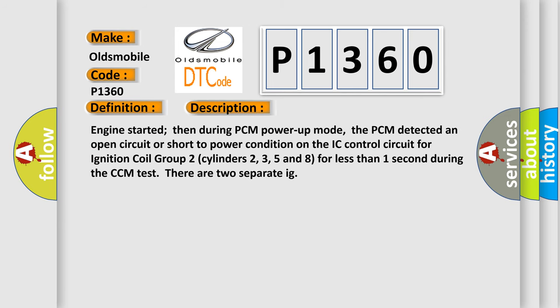Engine started then during PCM power up mode. The PCM detected an open circuit or short to power condition on the IC control circuit for ignition coil group 2 cylinders 2, 3, 5 and 8 for less than 1 second during the CCM test. There are two separate IG.